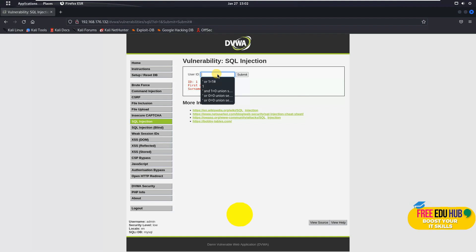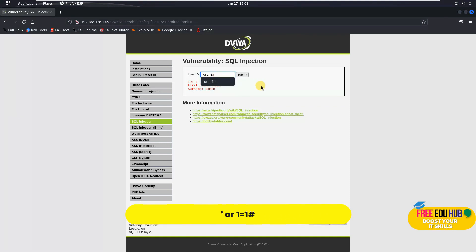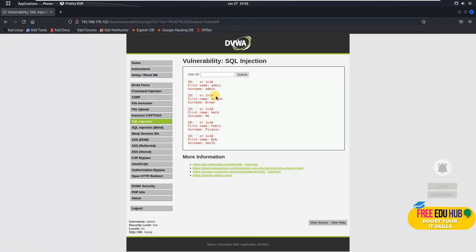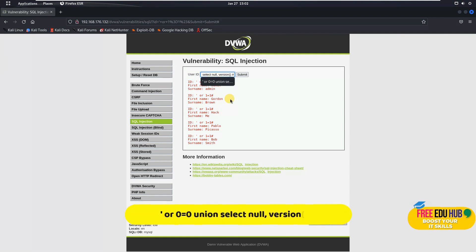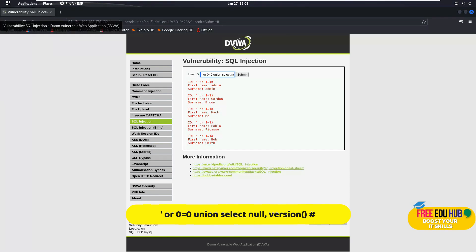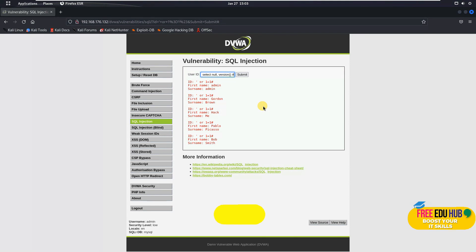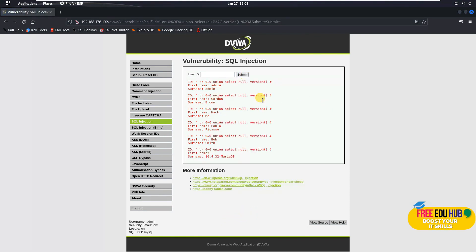To bypass authentication, type: ' or '1'='1'# and press enter — it shows all users with their first names, surnames, and IDs from the database. To exploit the database version vulnerability, we pass: ' or 0='0' UNION SELECT null, version()-- which reveals details about the database itself including the version string.